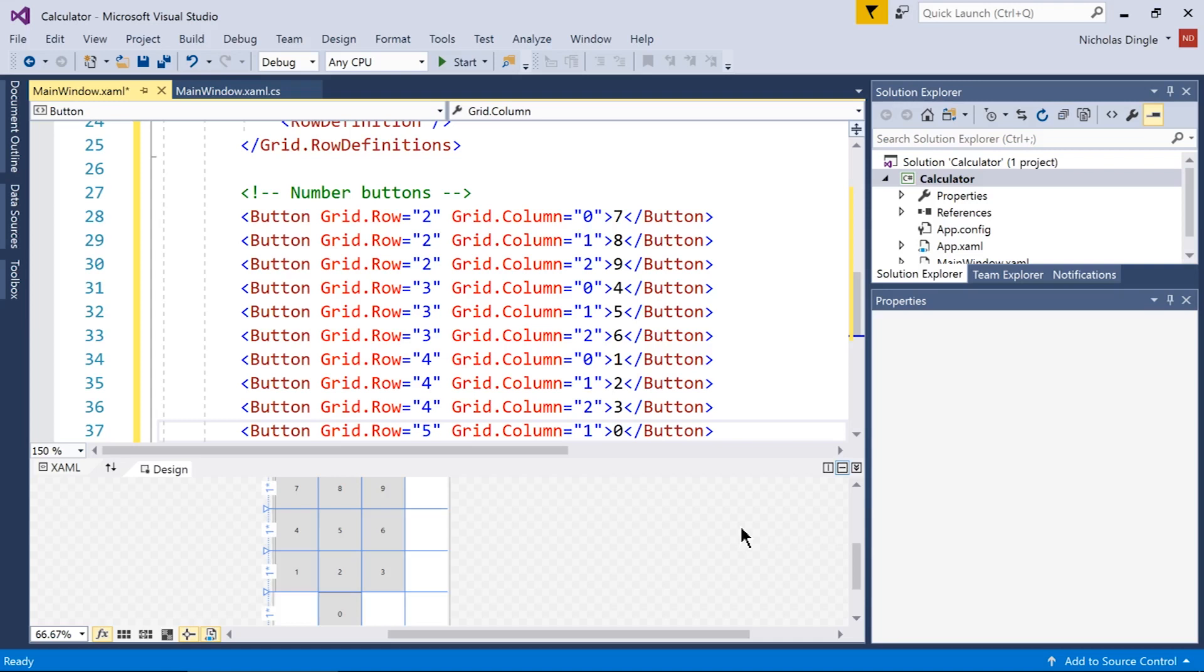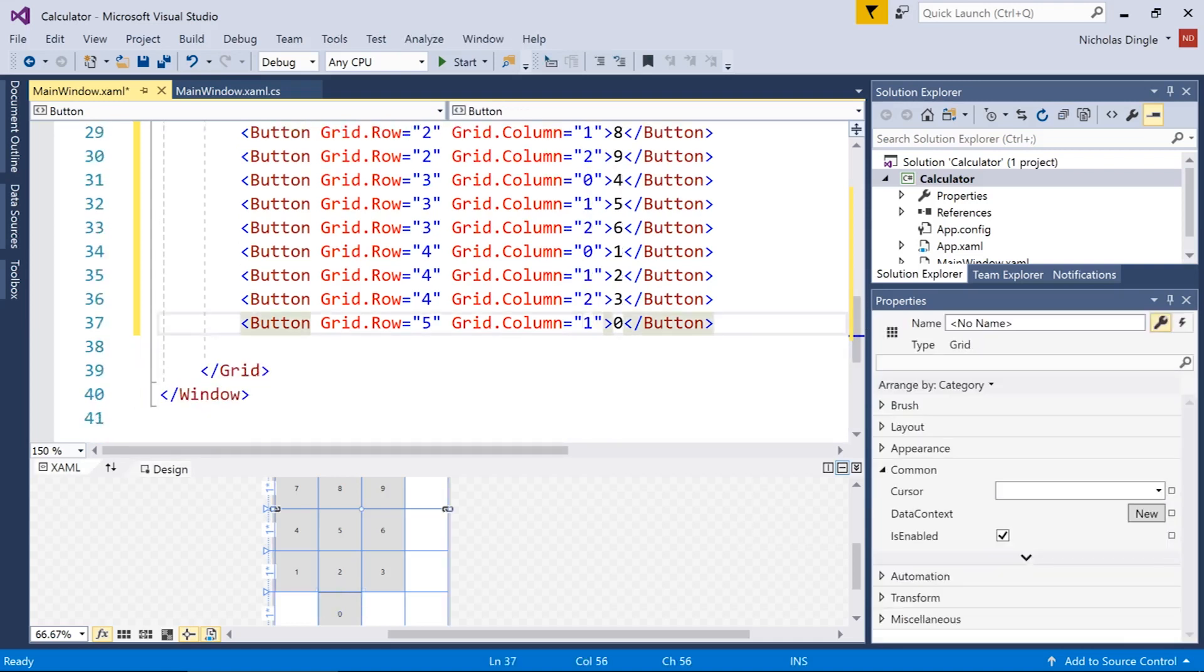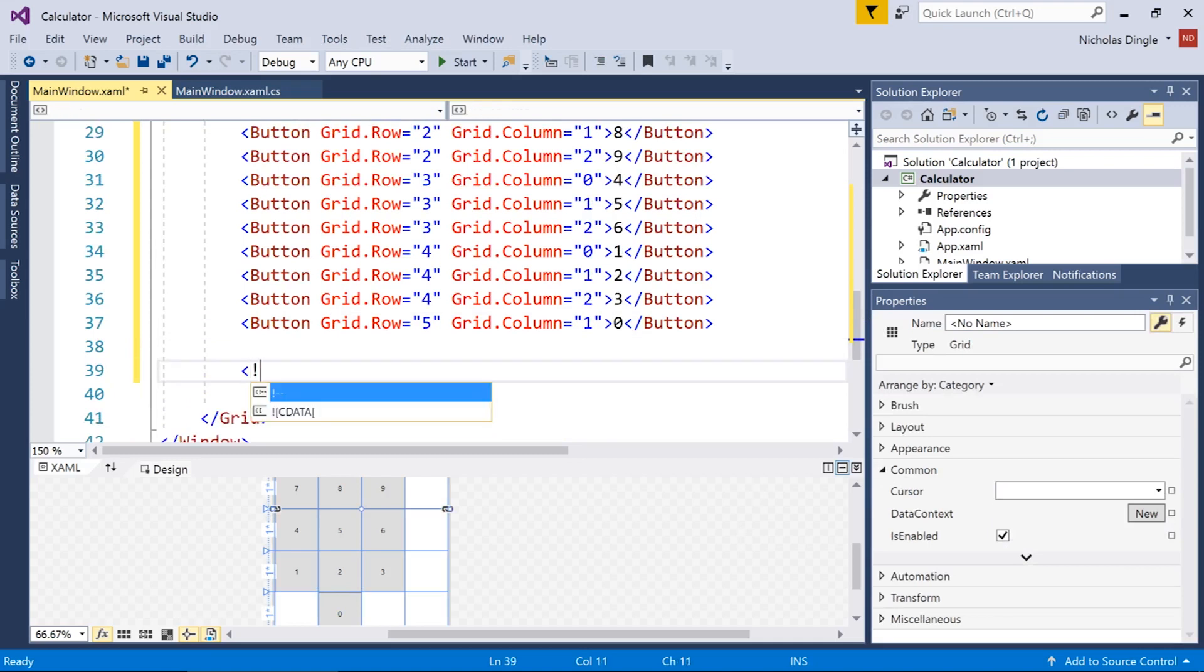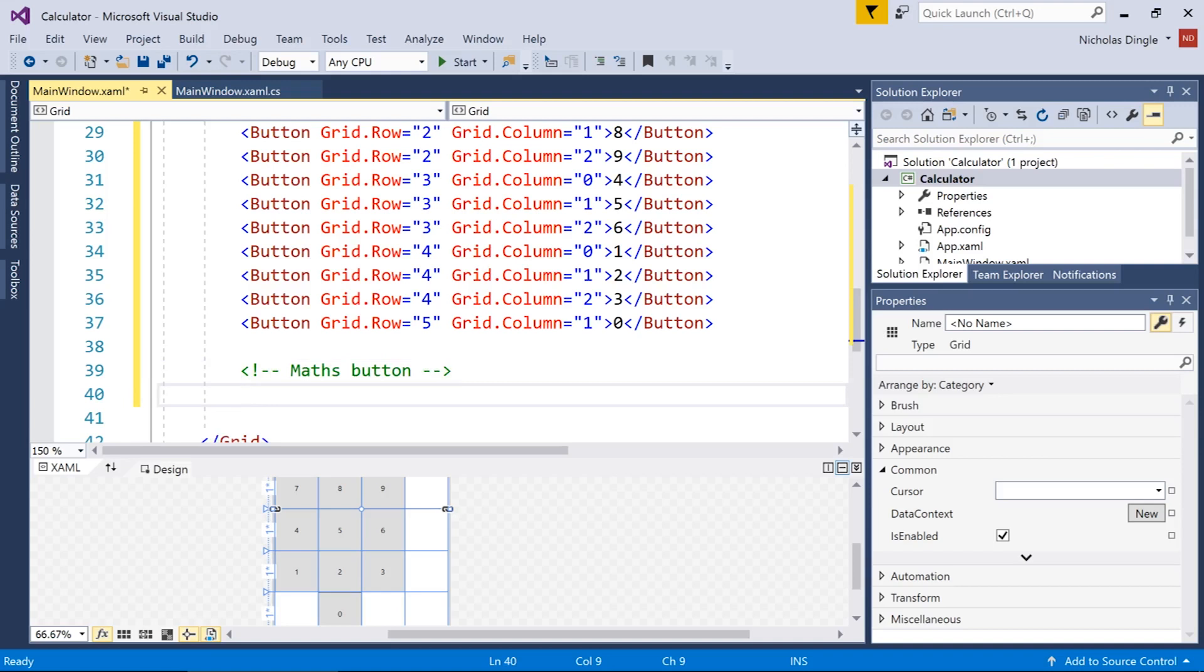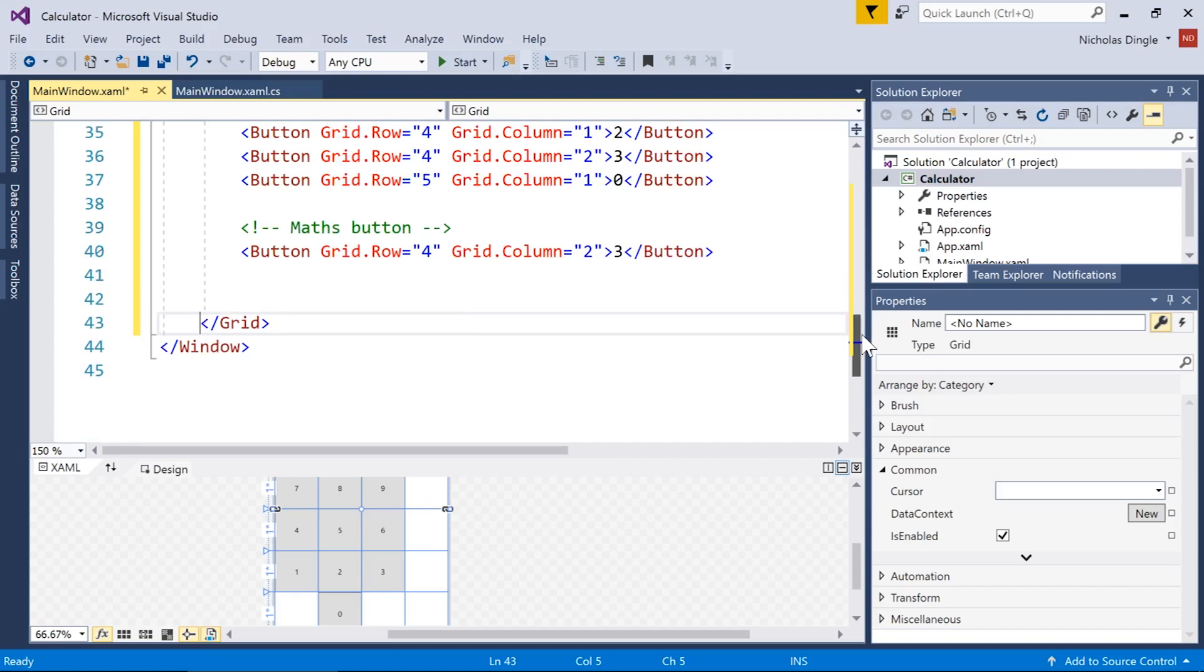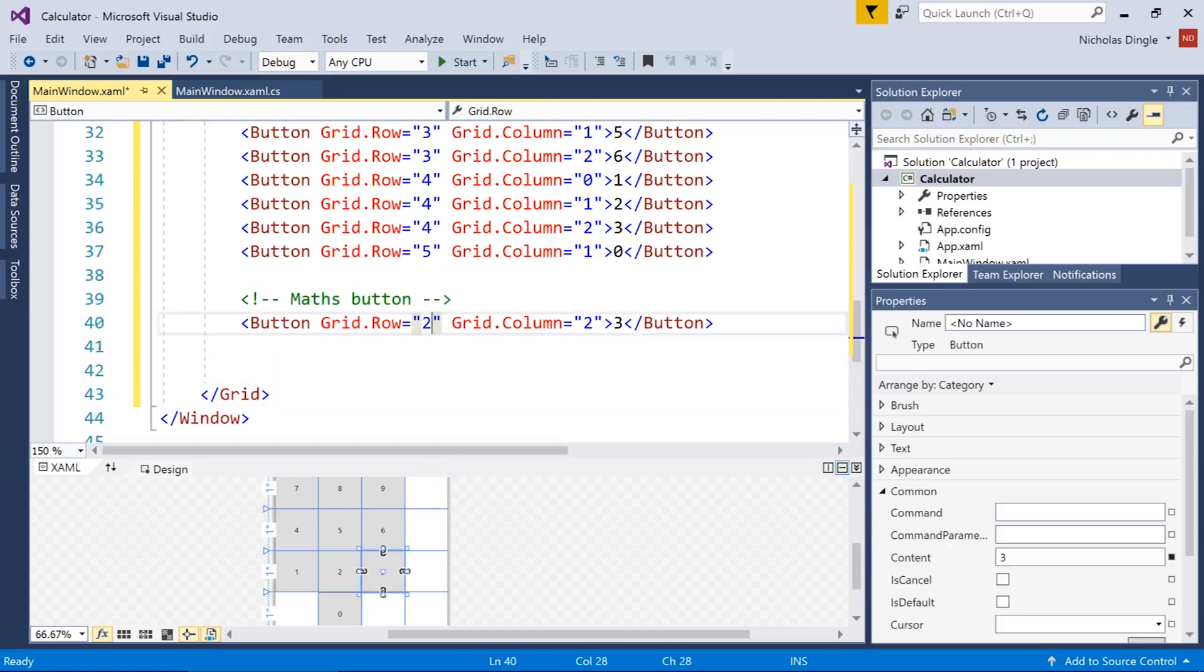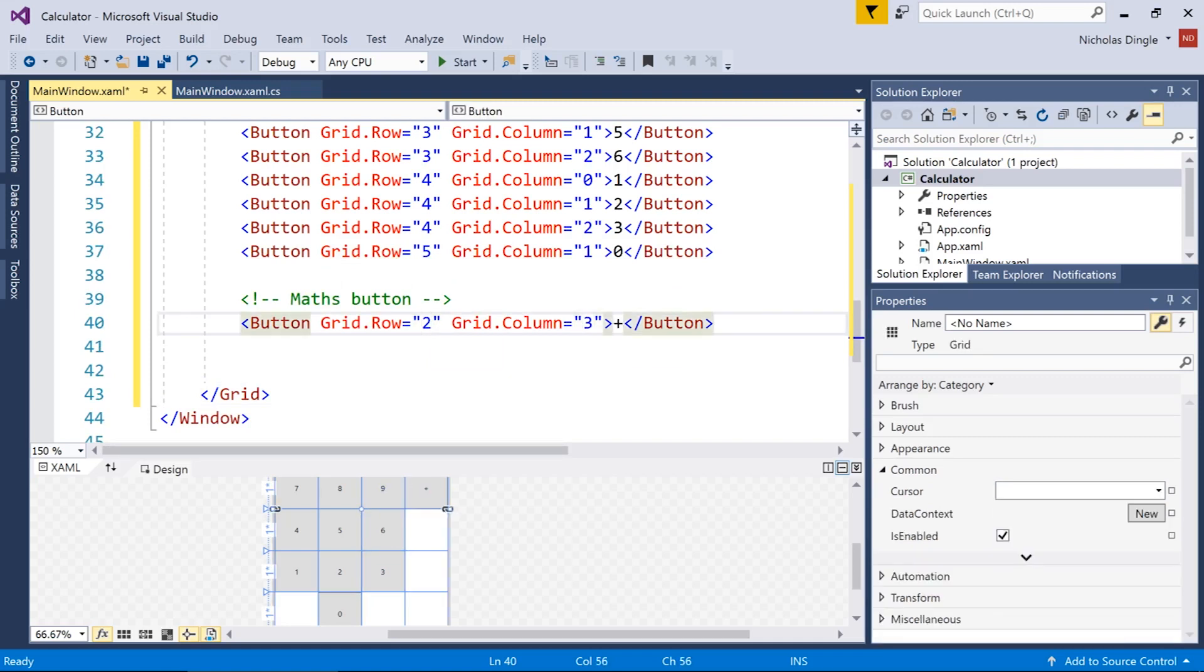So our numpad's 100% finished. It's time to move on to the maths button. So I'm going to do the exact same thing again in my XAML. Open a comment, put maths buttons. And then I'm just going to start doing the buttons again. I'm in fact going to paste what I already had. Now we're going to start next to the number nine. So that has to be row two, column three. And this will be my plus button.